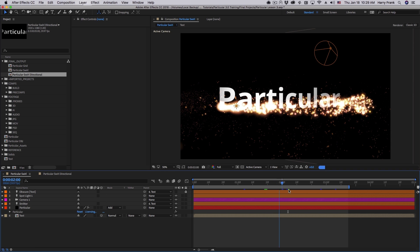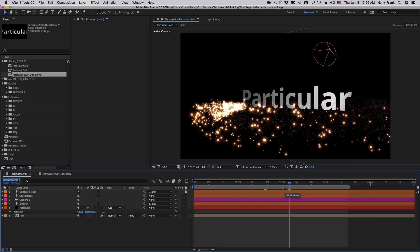So I think that about does it for light emitters. We're going to go into a new type of emitter next time, which is called a layer emitter. So, my name is Harry Frank for Red Giant. We'll see you in the next lesson.